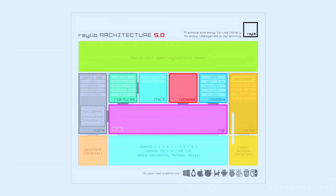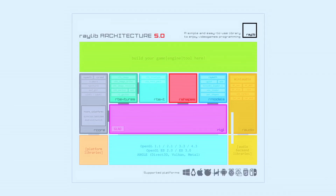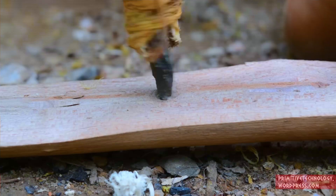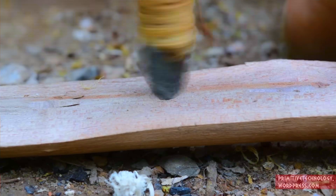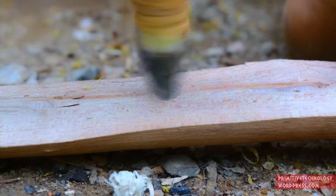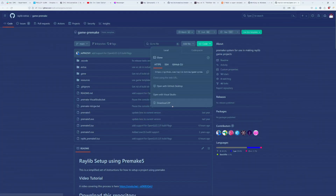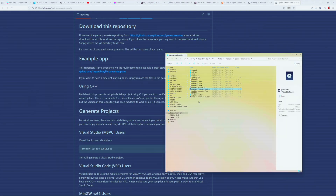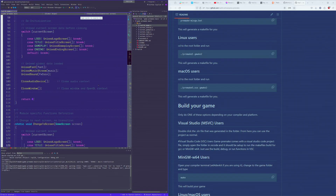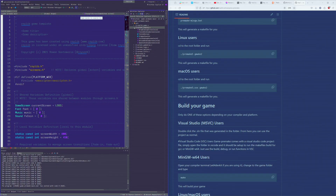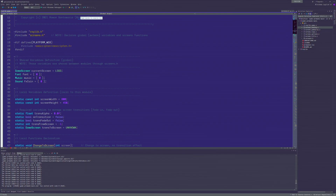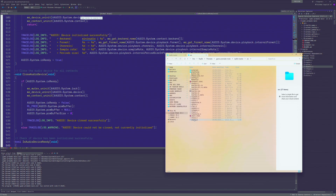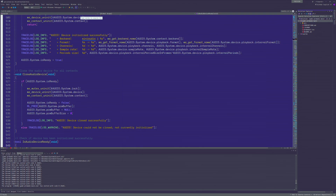One might argue that a true custom game should involve building everything from scratch, but I wasn't quite at that level yet. So step one was to get a project going and include Raylib. I had no experience with command line workflows, so I opted to use good old Visual Studio. And to begin with, I thought I'd see how far I could get with plain C.